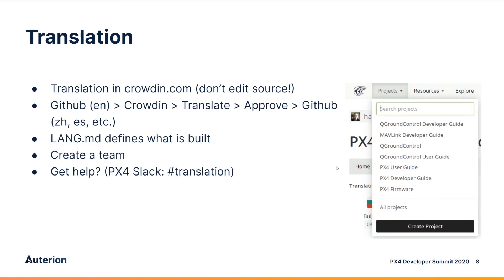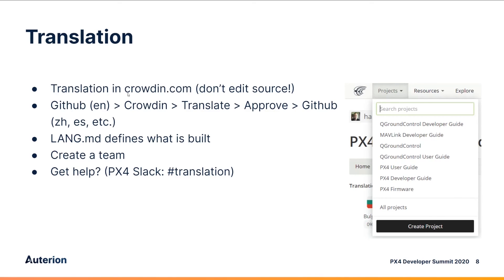Translation is another great contribution you can make to the community. We have teams working on all the libraries, including Mavlink and QGround Control Developer Guide and the PX4 User Guide. And also QGround Control itself. All translation is done in Crowdin. The source text is in English in GitHub and gets synced into Crowdin. Translated and approved, and then once approved GitHub will create push requests to push the different translations into subfolders in GitHub.